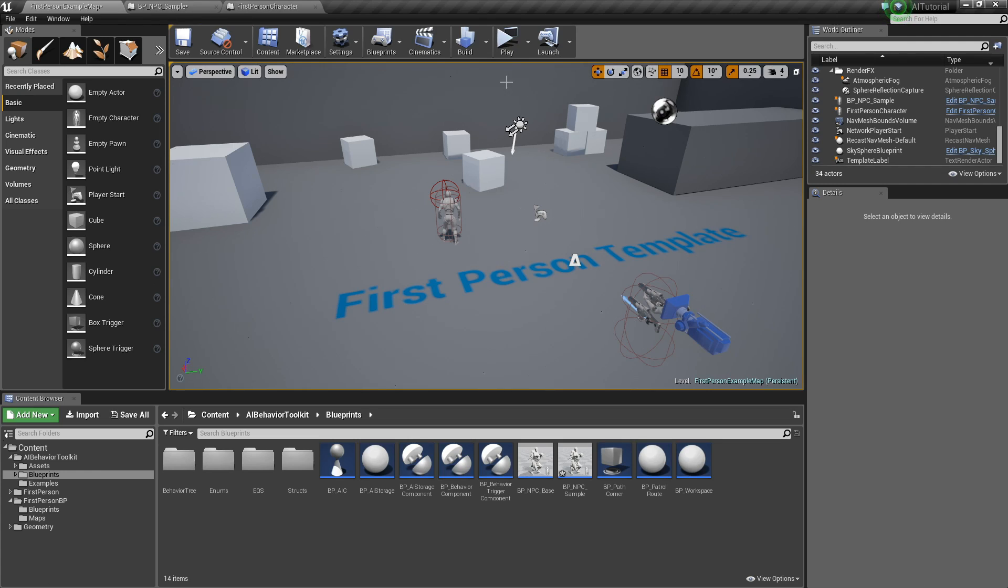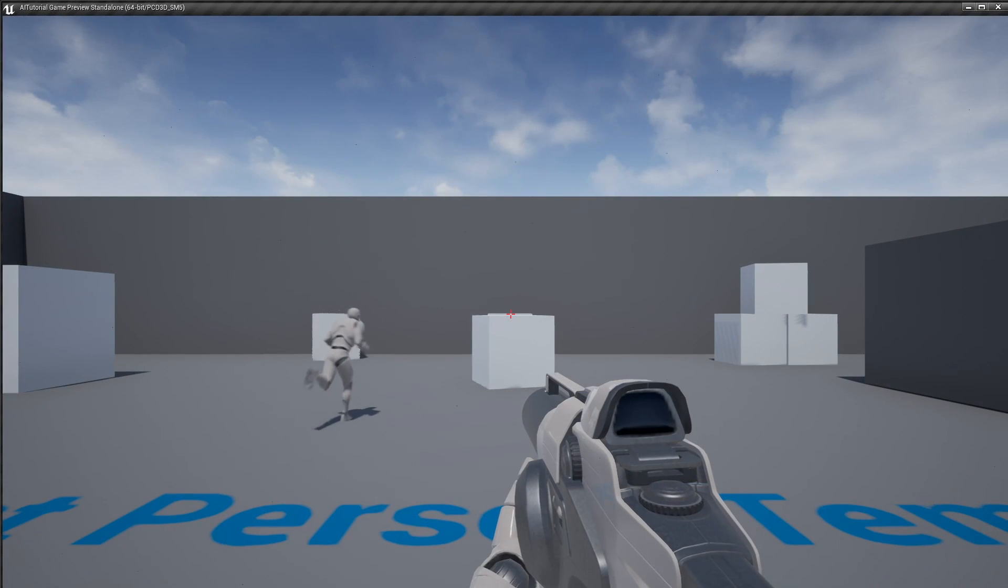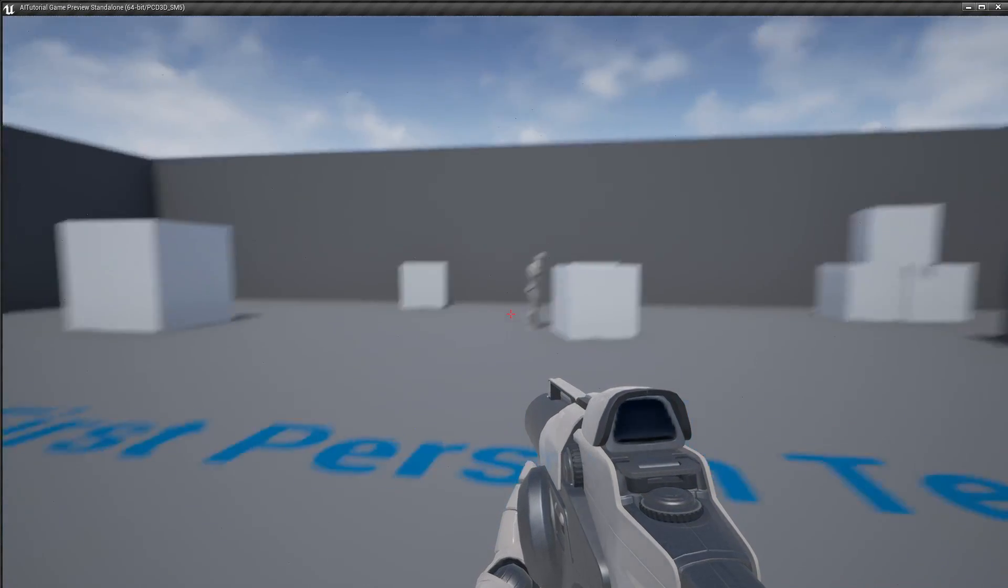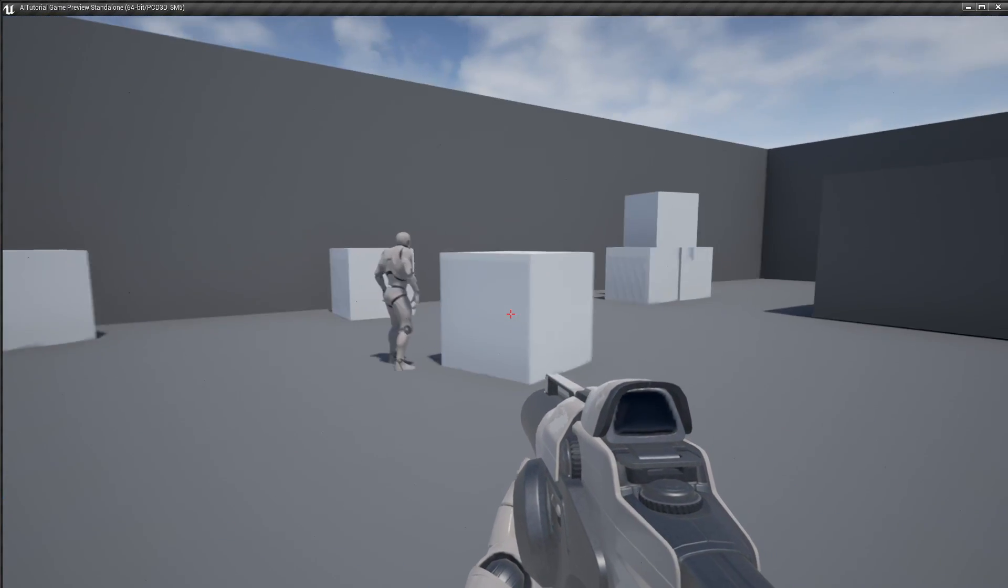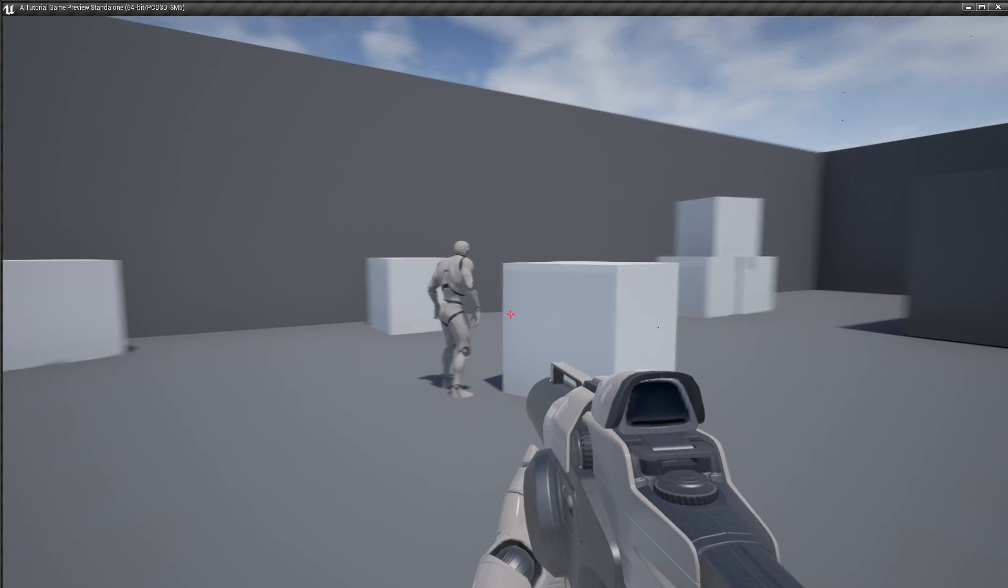Now let's hit play. As you can see, the AI run away from the player character.